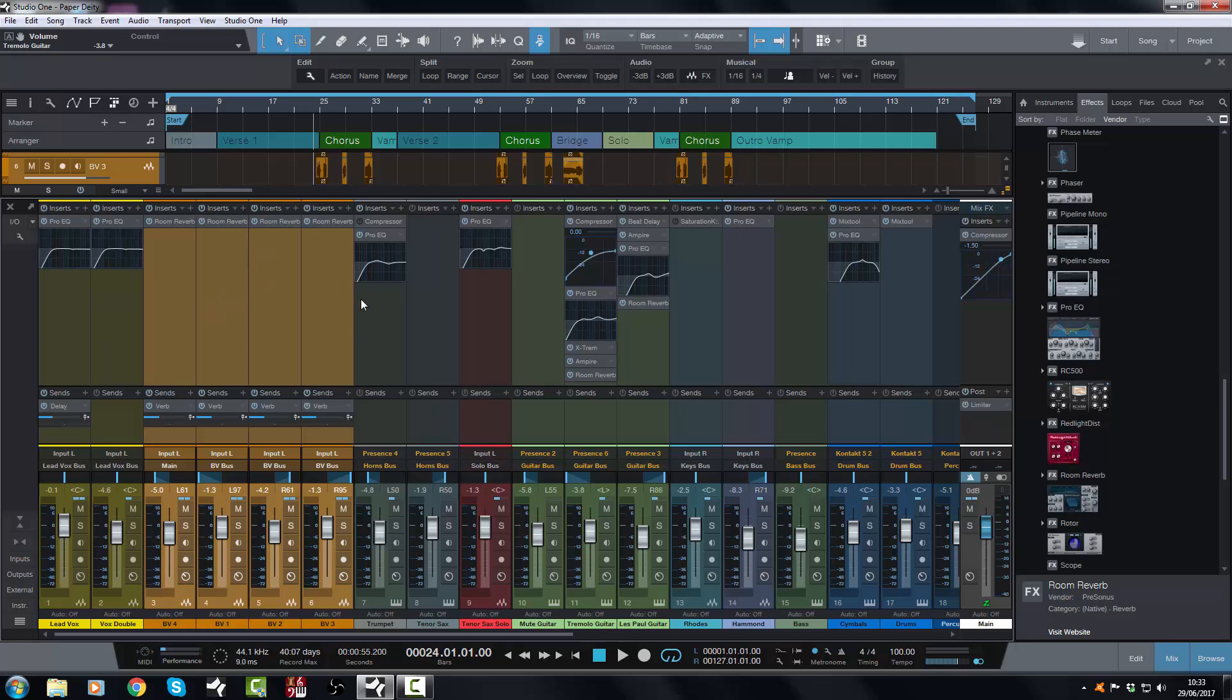So in this instance I would not use reverbs on inserts because I want these backing vocals to sound like they are in one space. Therefore I have the reverb set with one set of settings and then I just send to it like I have here. So I'm going to take those off because I don't want those. These backing vocals on this reverb, they sound like this if I just solo them.